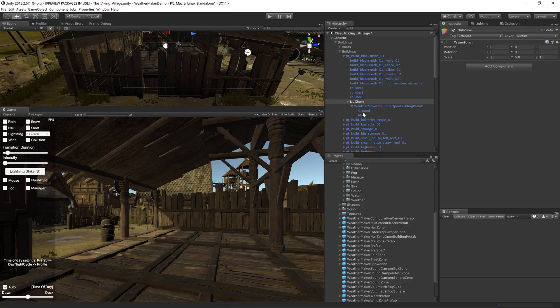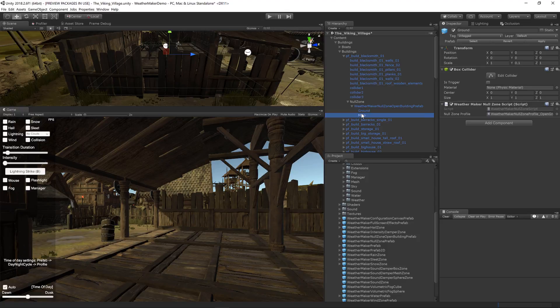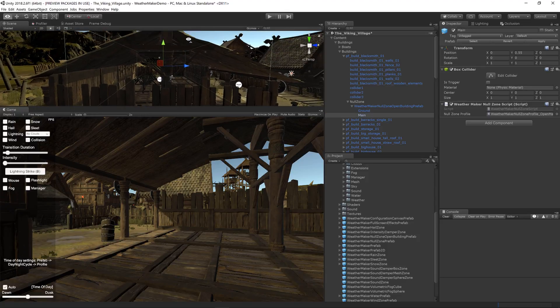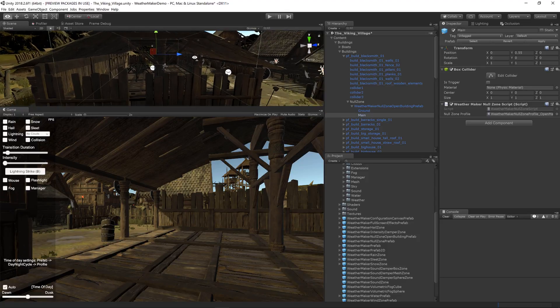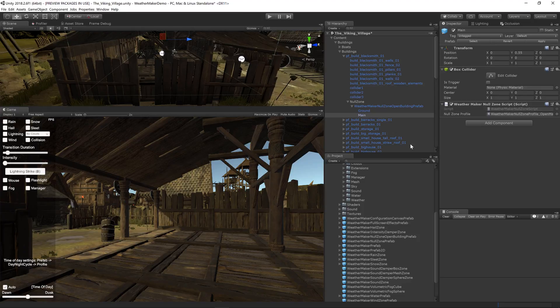You can see down here we have the ground and then slightly above that we have the main area. And I will explain now why there's two separate areas.